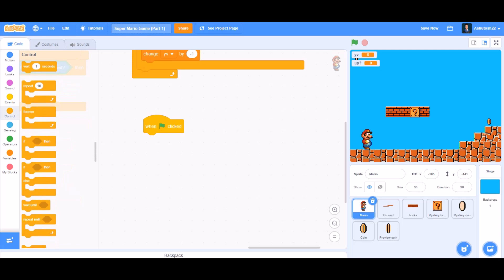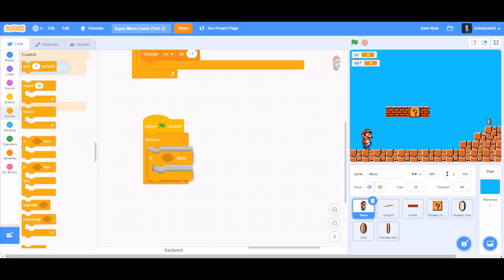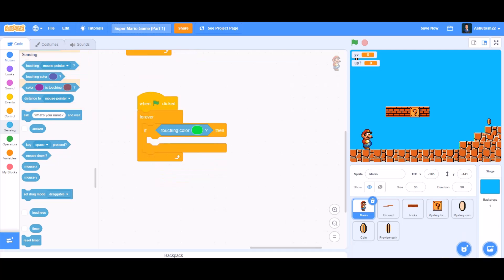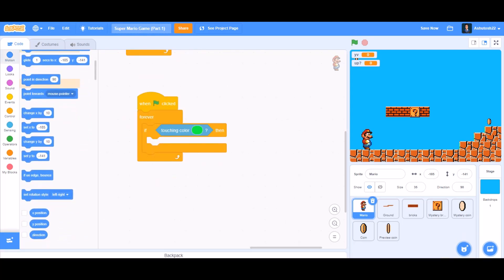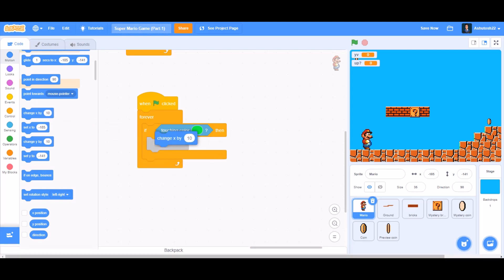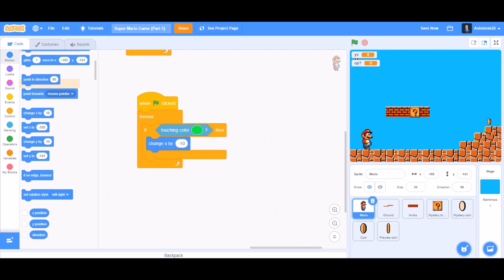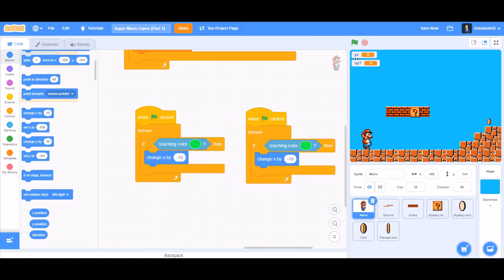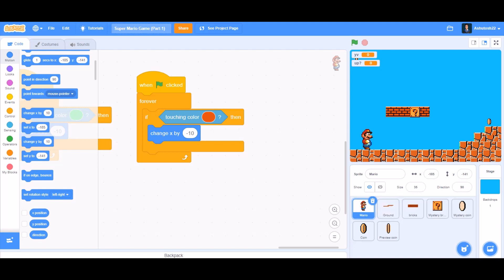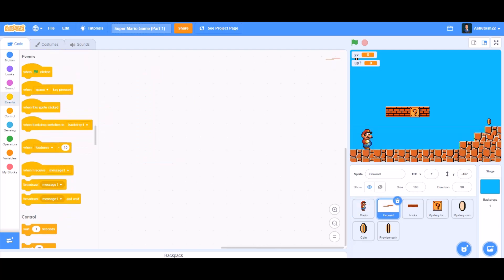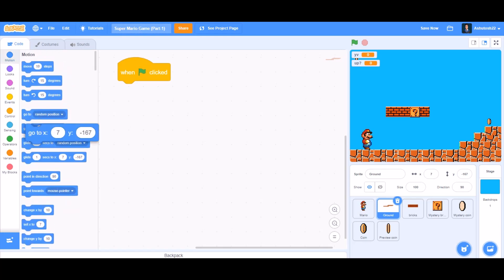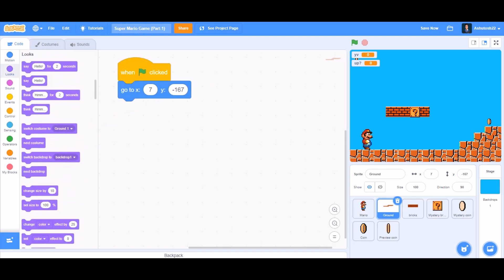Take 'when the flag is clicked', 'forever', and an 'if' block. In the if condition, use 'touching color green' for wall detection — if touching color green, change x by minus 10. Duplicate this and change the color to brown for the ground — if touching brown, change x by minus 10. Now do the coding for the ground sprite: when clicked, go to x 7 and y minus 167.